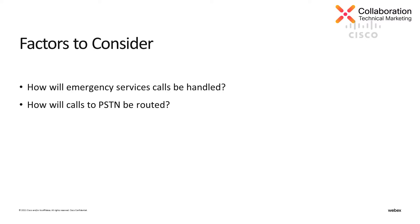The factors you need to consider when selecting a new location for Webex Calling is how will emergency services be handled and notified? Secondly, how will PSTN calls be routed? Which of the three options for PSTN will be the one selected for this group of users?